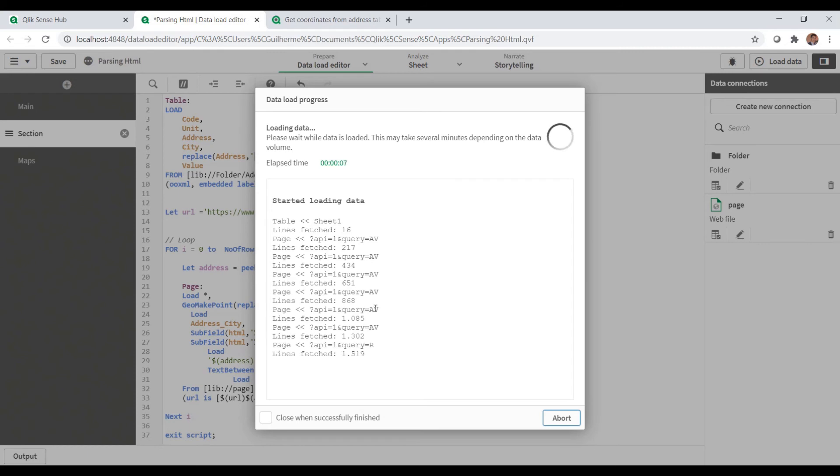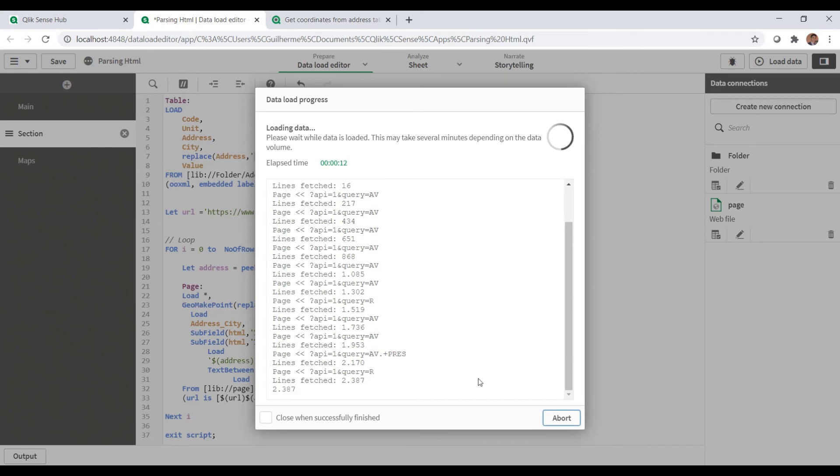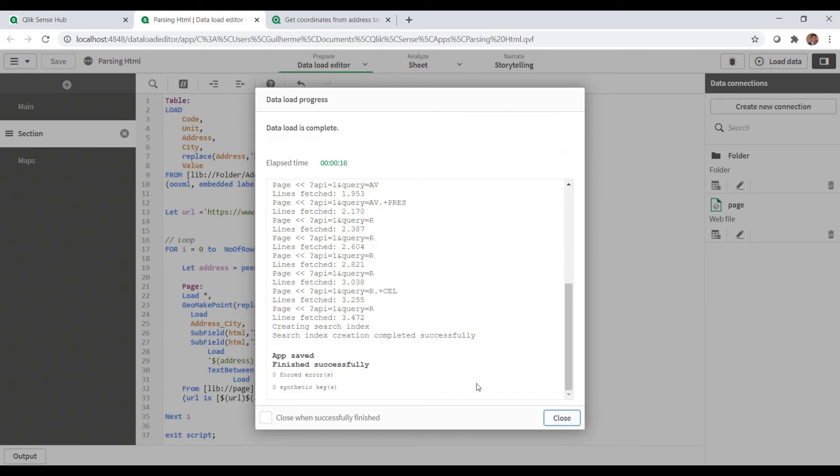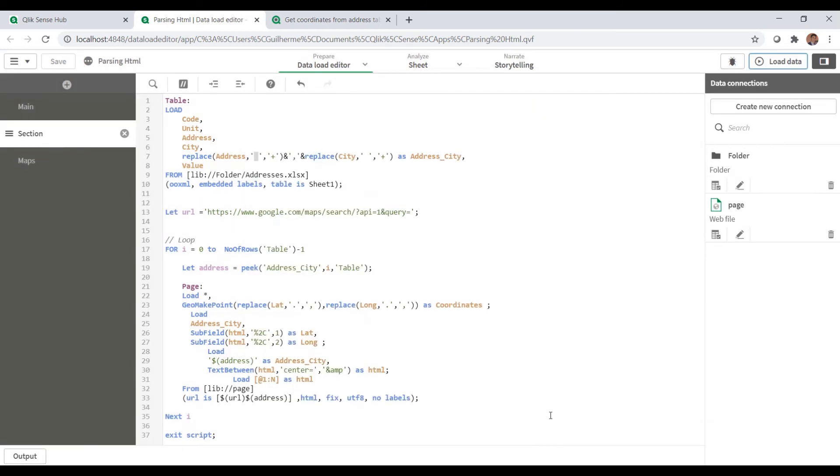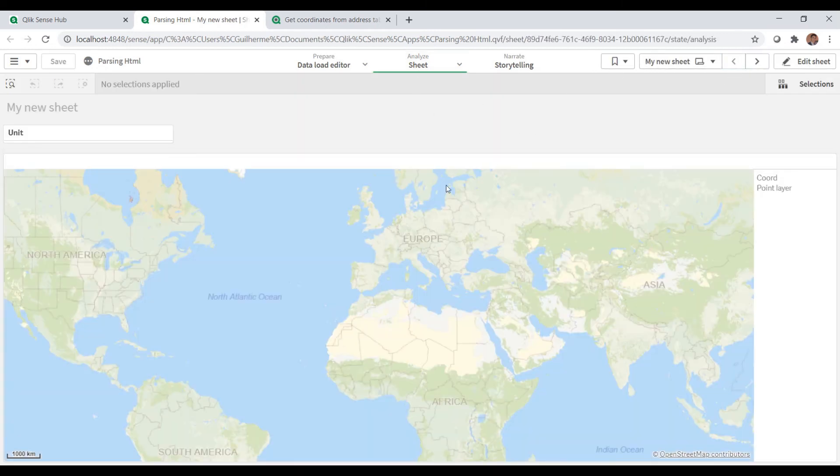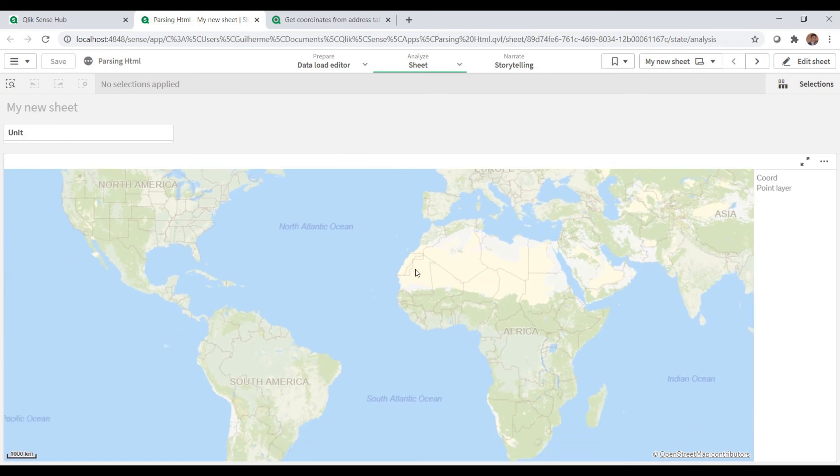So I will just load here. We can see that it's gonna load each one of those, and even though it just loads here as AVR, it loads the entire URL. Okay, so going back here and analyzing,